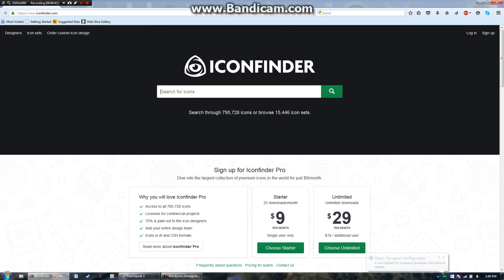So right here we are on the startup page. It allows us to search for icons, and if you look in the bottom, there's a whole premium membership that you can get, which I find pointless.